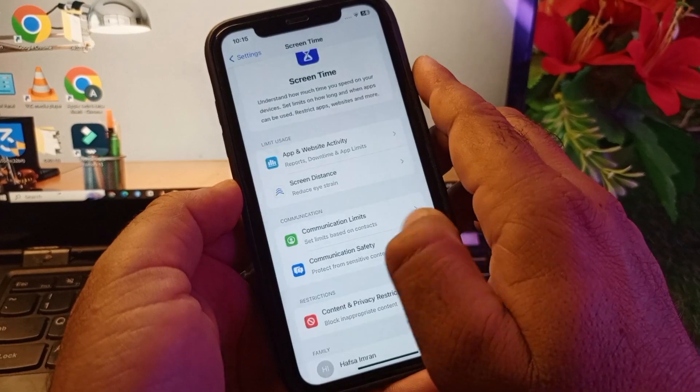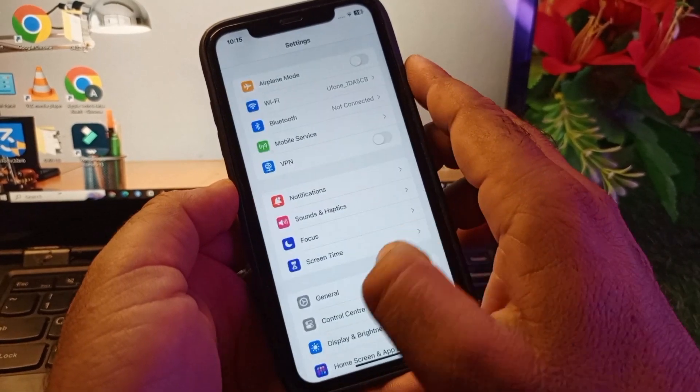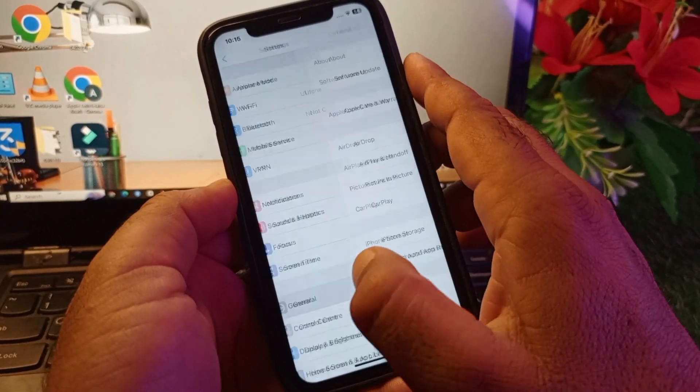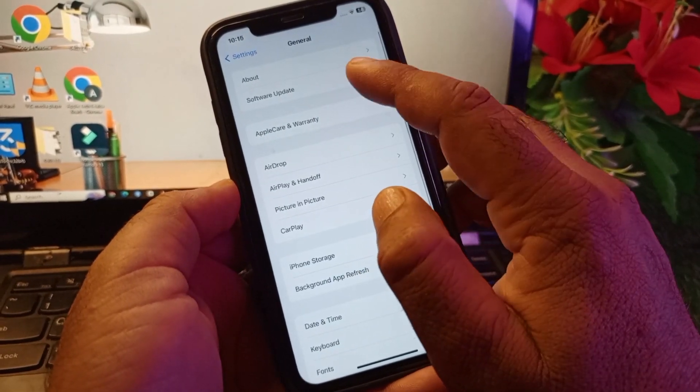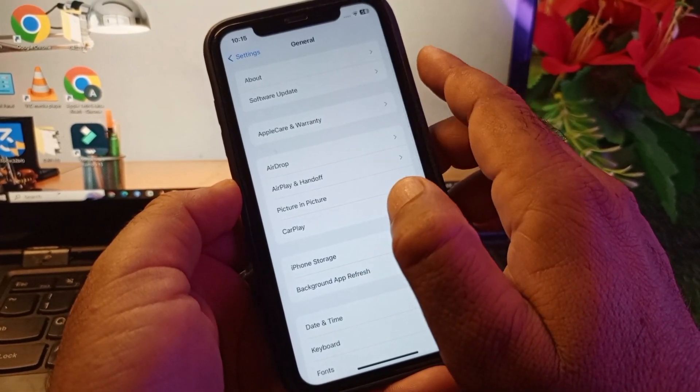After this, here is the option of General. Click here and click on Software Update and update your iPhone or iPad to the latest iOS version.